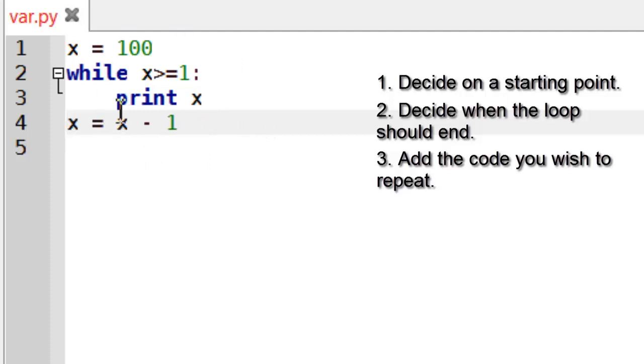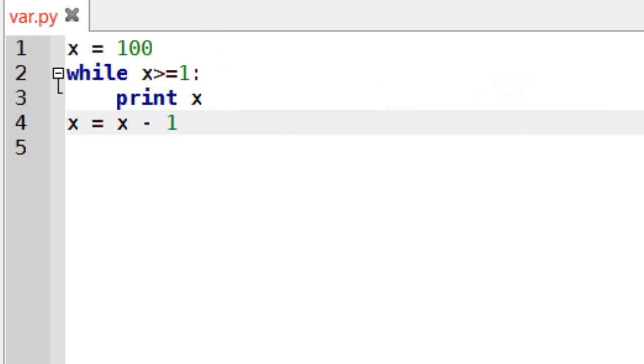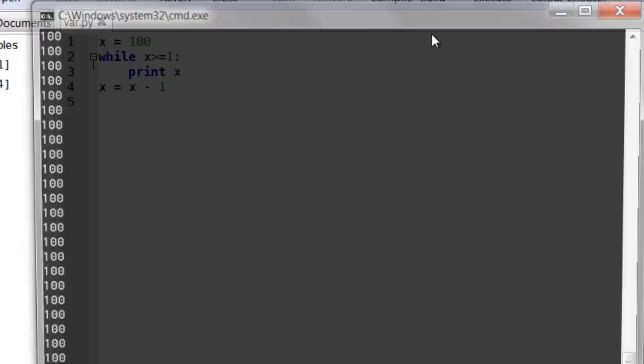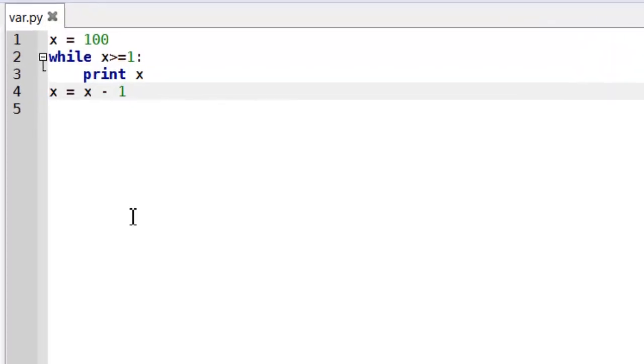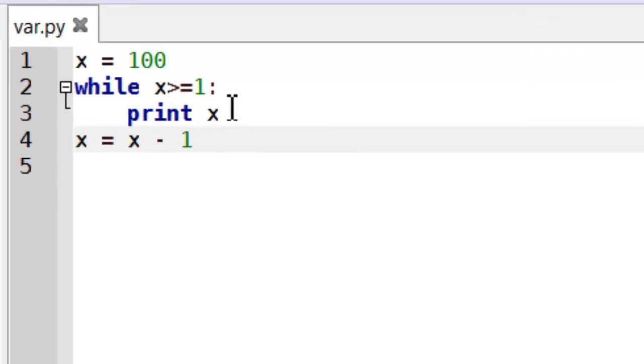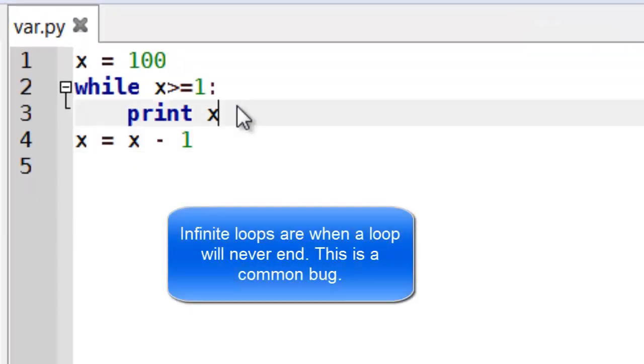Now this line of code, x equals x minus 1. If I do this I'm going to execute it and you will see basically a stream of hundreds. If I run it you can see that's just printing out a hundred. And that will continue forever. The reason why it's running forever is because I've created an infinite loop.